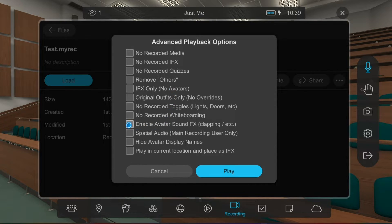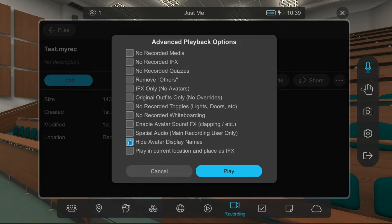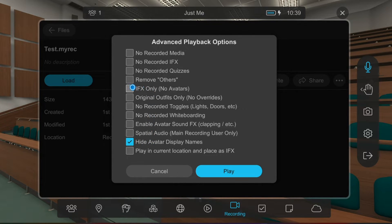For example, if you check boxes, you can hide avatar display names, only show IFX, and enable avatar sounds like clapping.